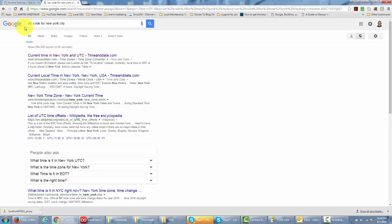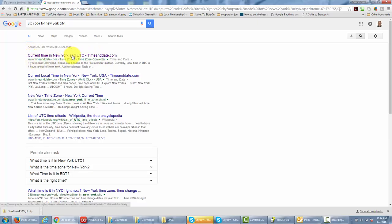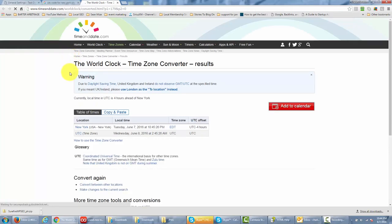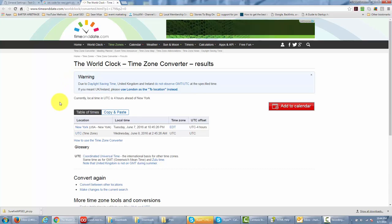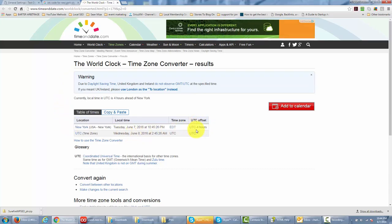If you type into Google UTC code for your city, typically you'll get a search result that you'll be able to go to and make the conversion. In this particular case, if we were in New York City, we would be able to find out that our UTC is going to be minus four. So all we'd have to do is go to minus four inside of WordPress.